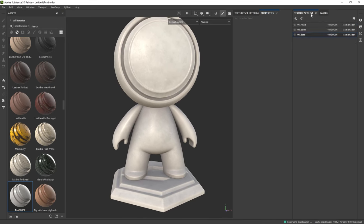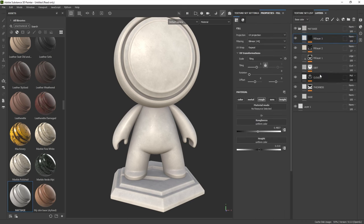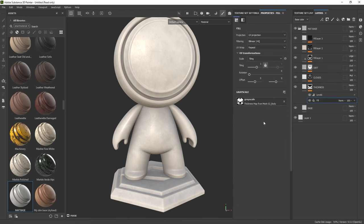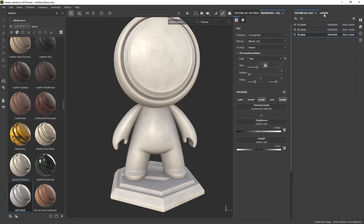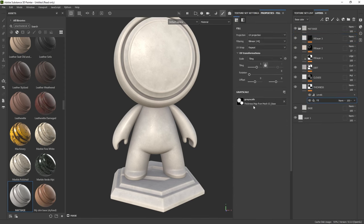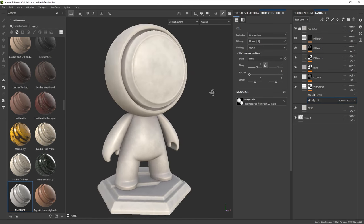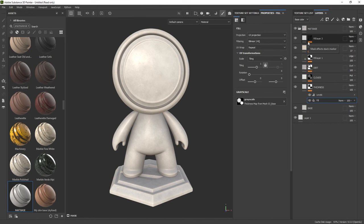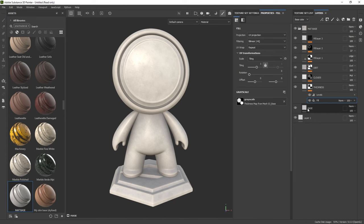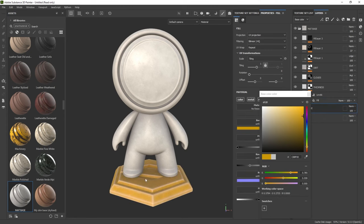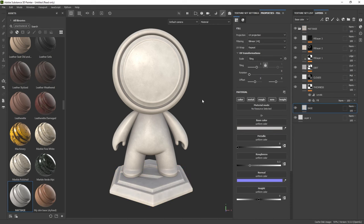If I select the body from the texture set list and go to the thickness layer, you'll see that the map has been updated. Substance 3D Painter is intelligent enough to know we want to use the mesh maps baked for each specific piece — so it uses the actual thickness map for the body, and the same for the base. Everything is working nicely for our base material. We've established a non-destructive workflow, meaning everything can change completely — for example, selecting the base and changing the base color still preserves all the nice details we established.